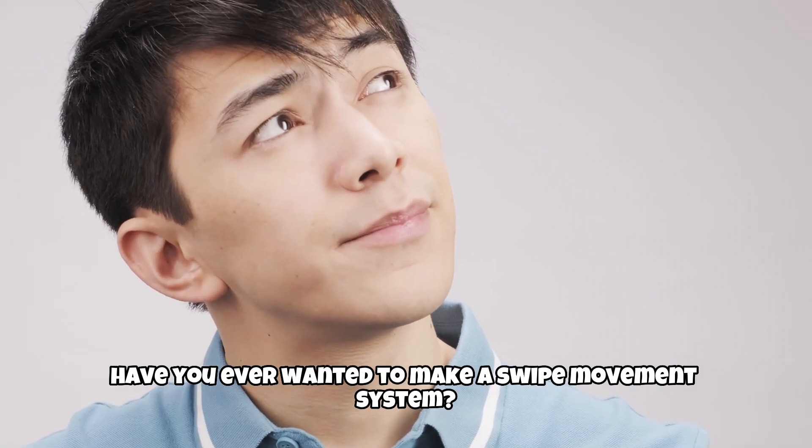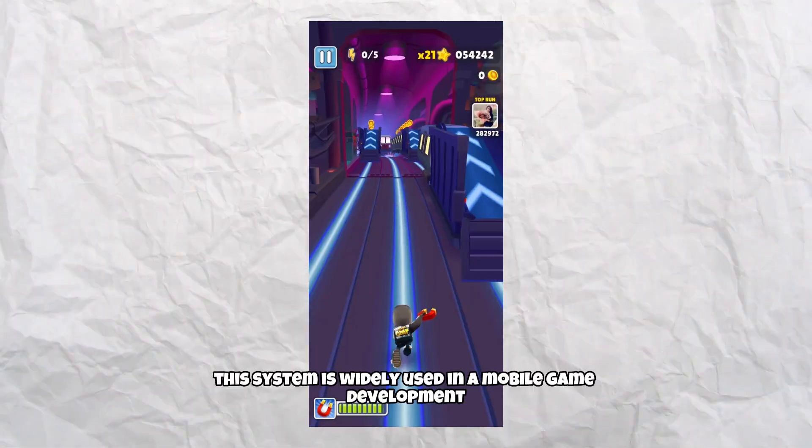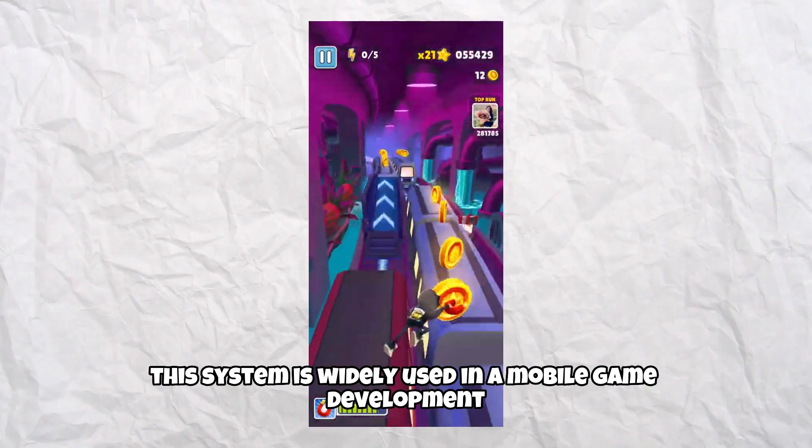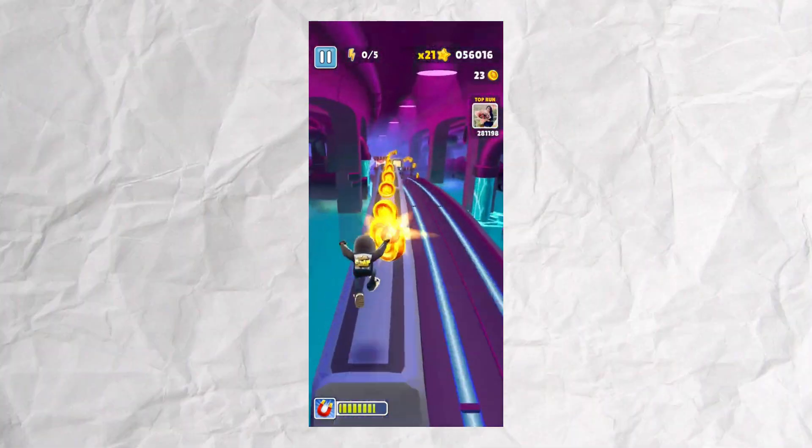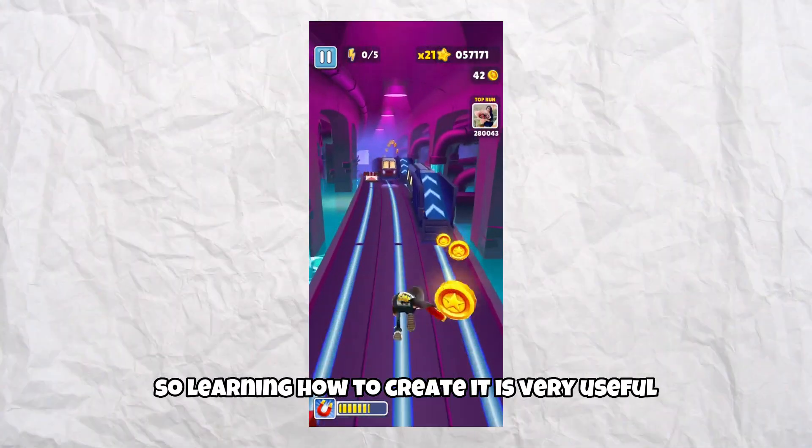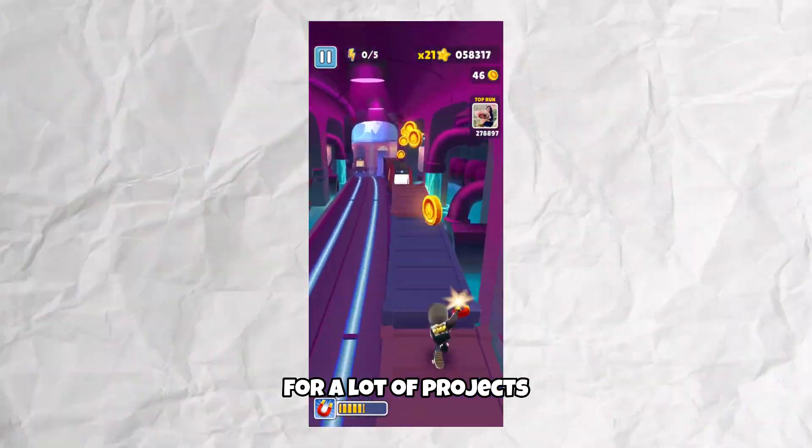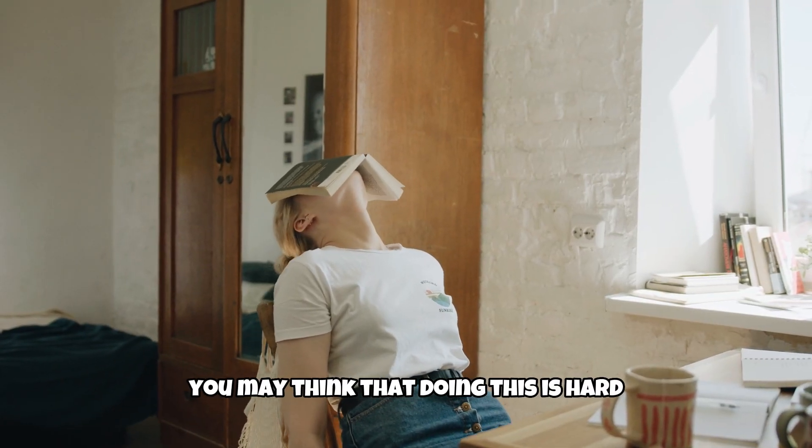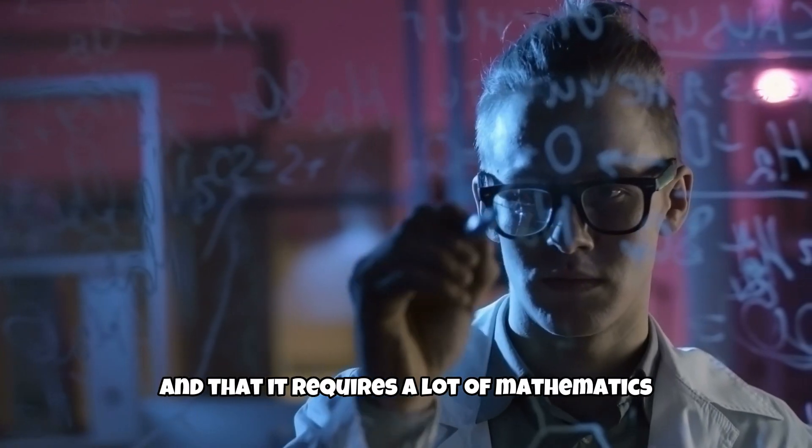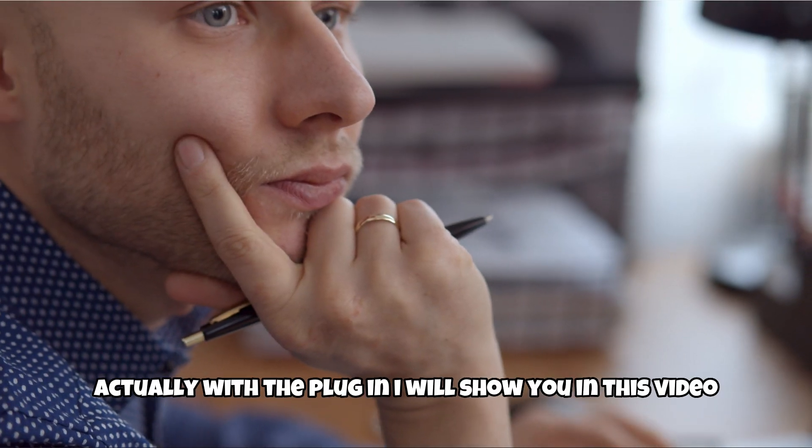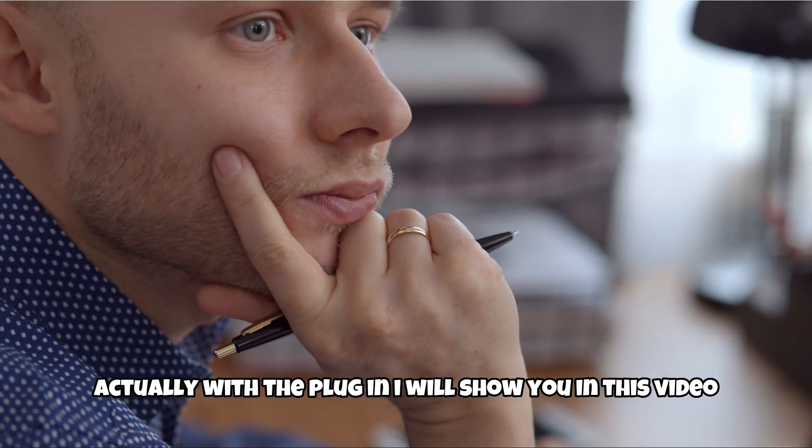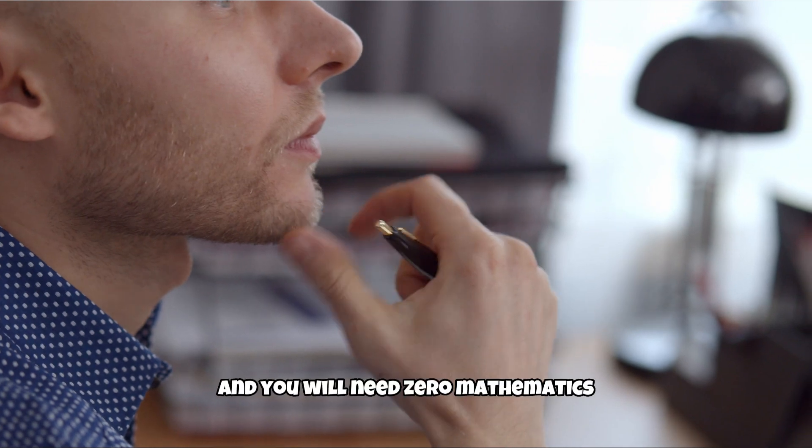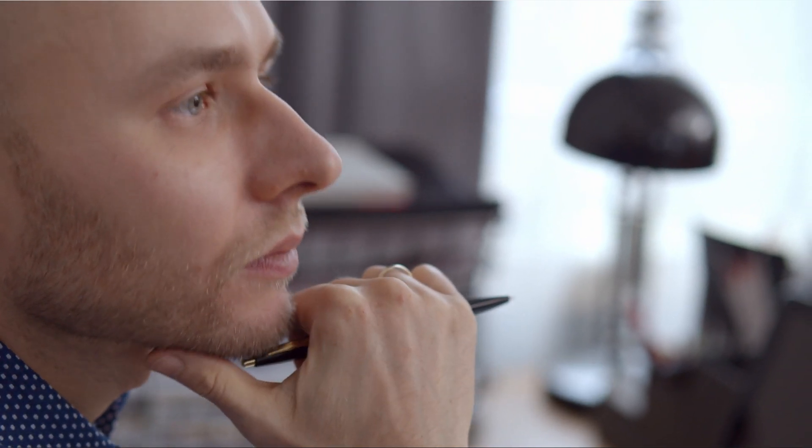Have you ever wanted to make a swipe movement system? This system is widely used in mobile game development, so learning how to create it is very useful for a lot of projects. You may think that doing this is hard and requires a lot of mathematics. Actually, with the plugin I will show you in this video, this process will be super easy and you will need zero mathematics.